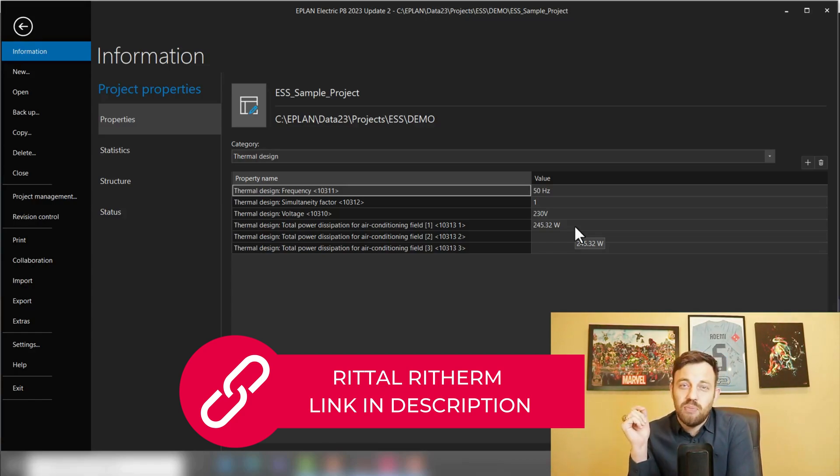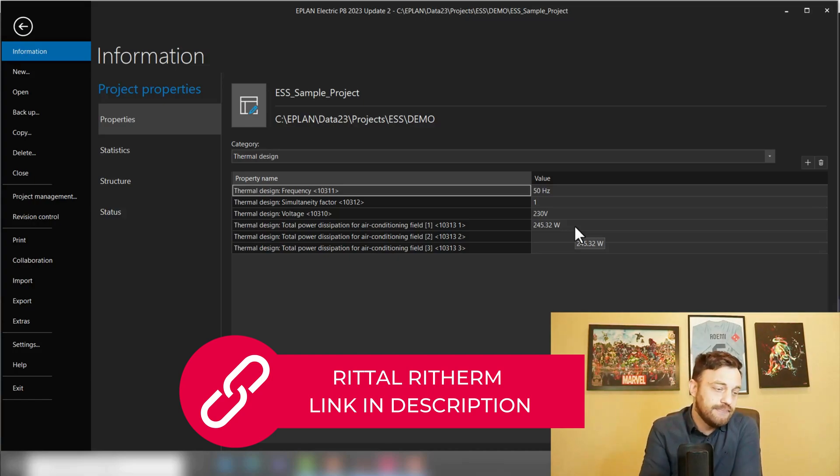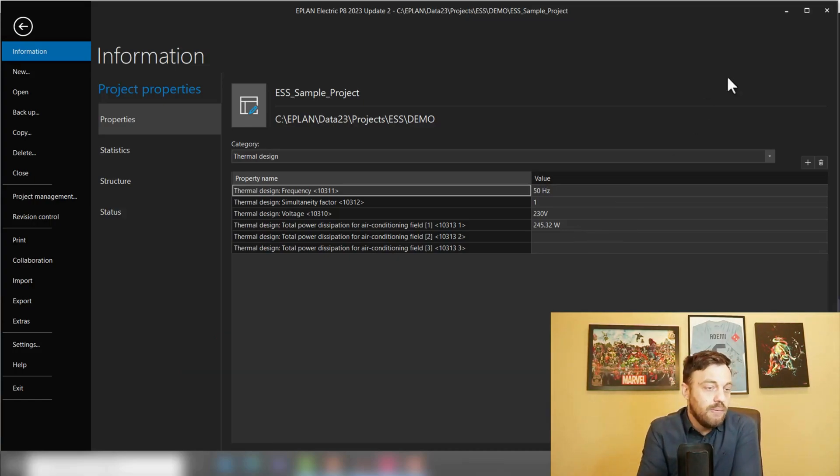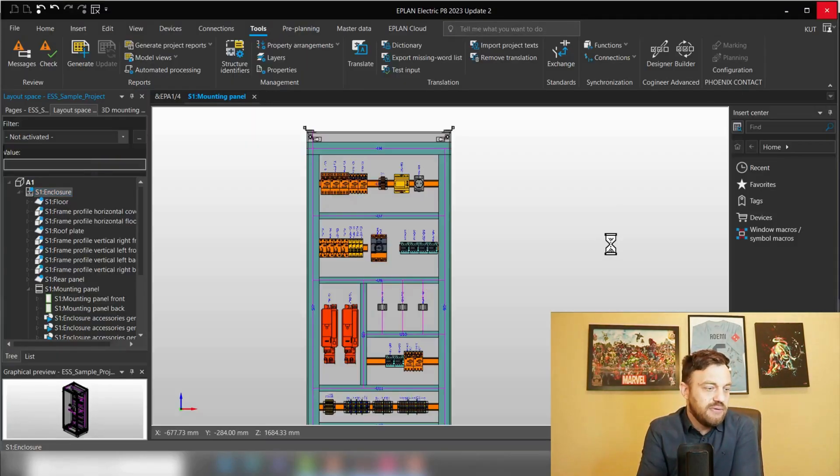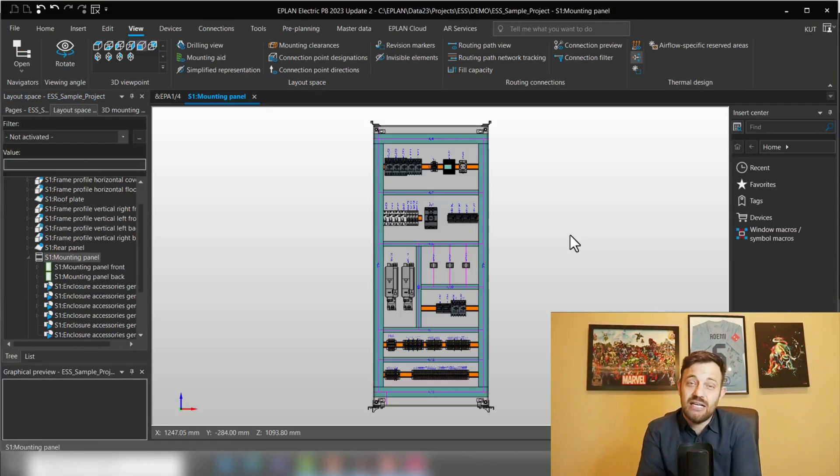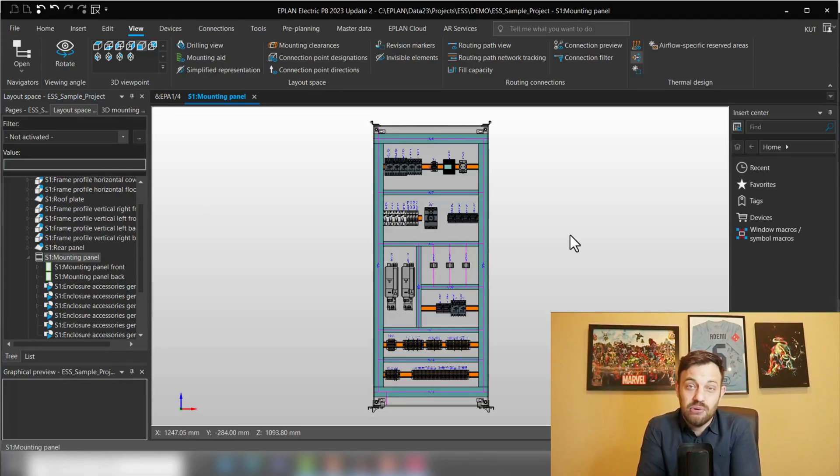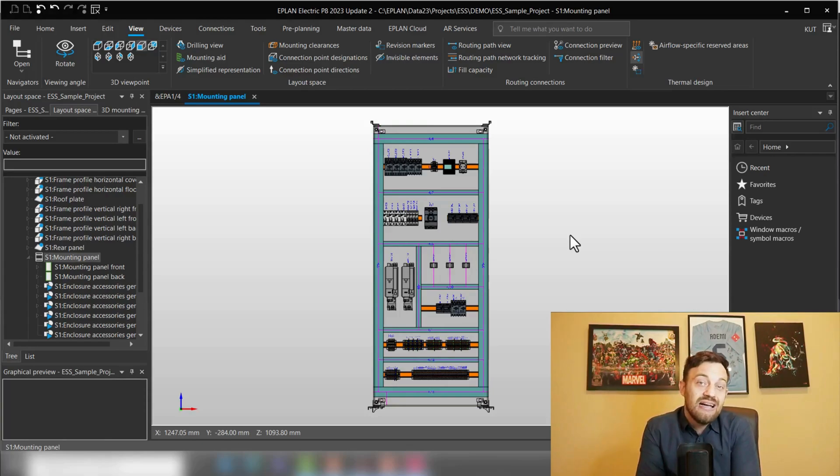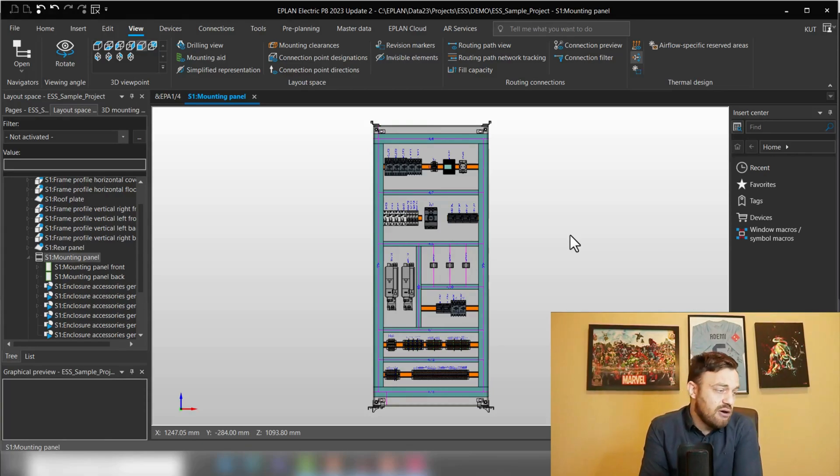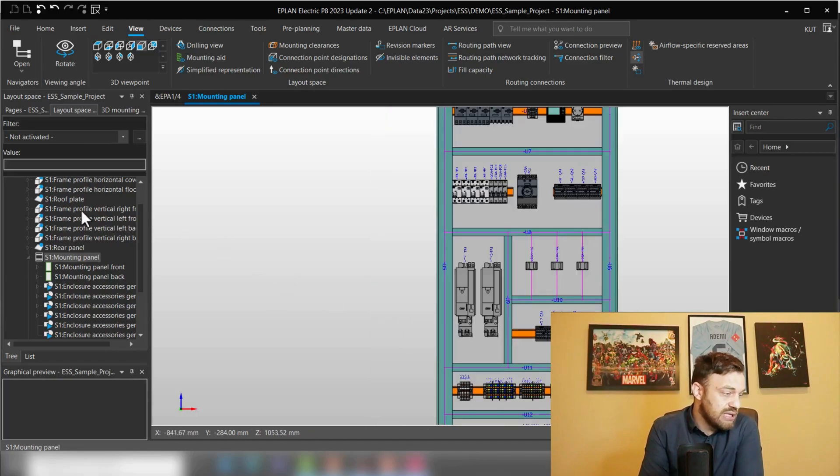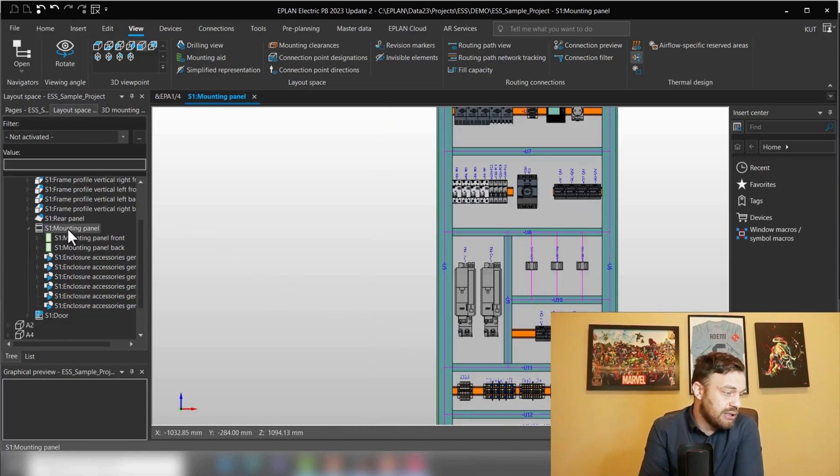Now we can take this value and go to, for instance, Rittal and in the selector for the cooling unit, select the right components and place it in program or order it. That was the first part of the video. In the second part, I'm going to show you how to use Rittal cooling components out of the EPLAN Data Portal to display if the enclosure is optimally climatized.